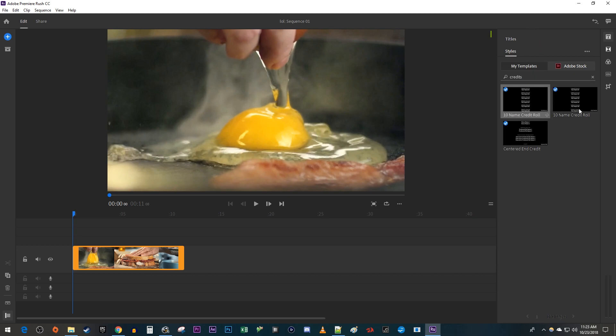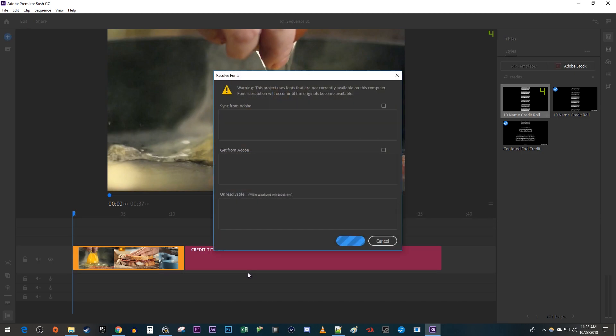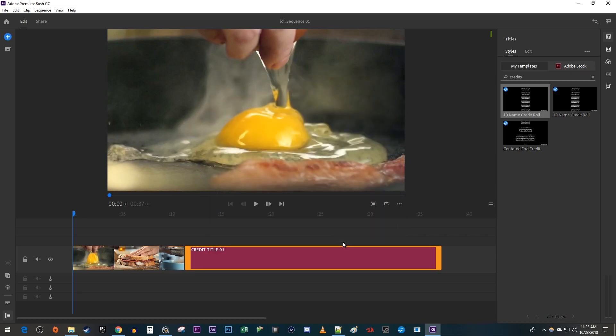Drag one of the 10 name credit roll options after the last clip on your timeline. Now you can either attempt to sync the fonts that the template comes with, or you can just hit OK like me and use whatever default font you have to start with.